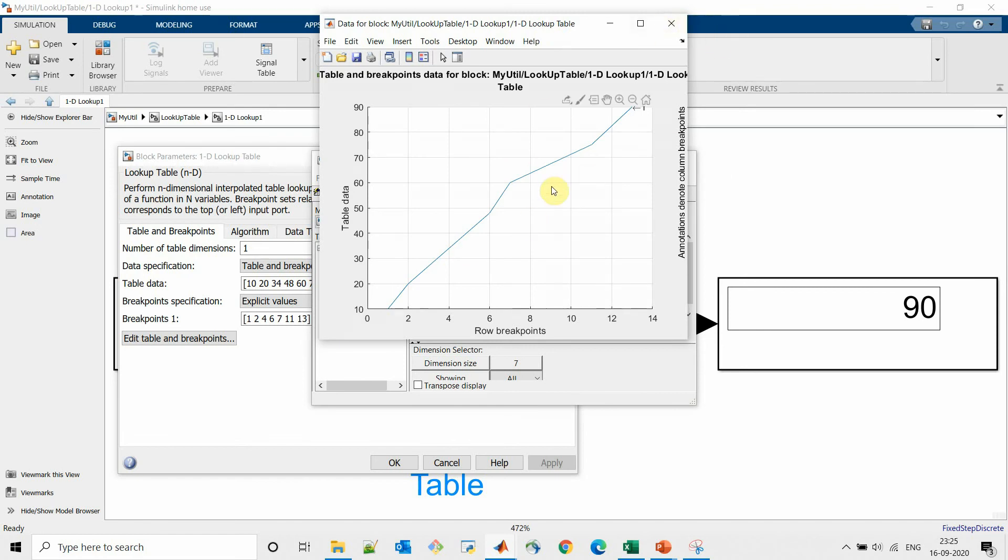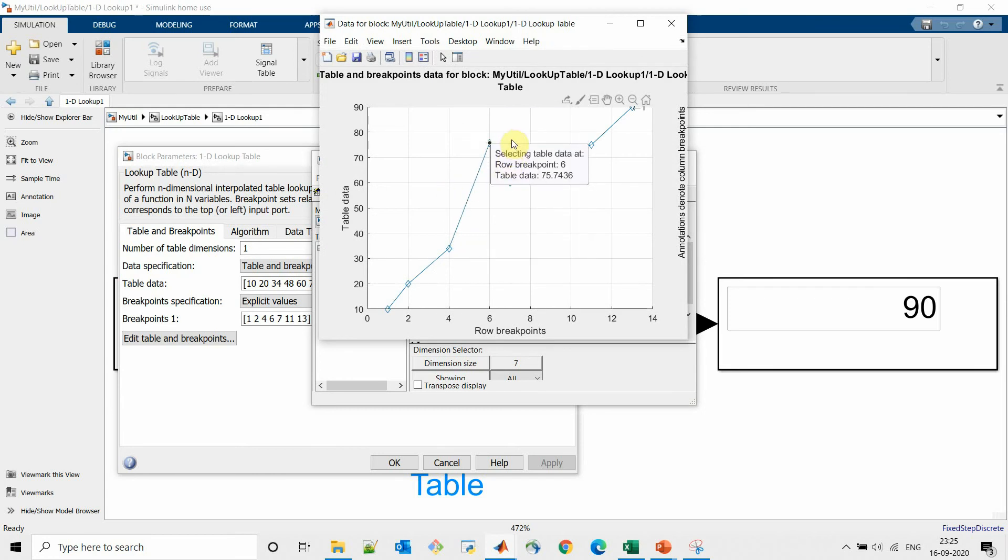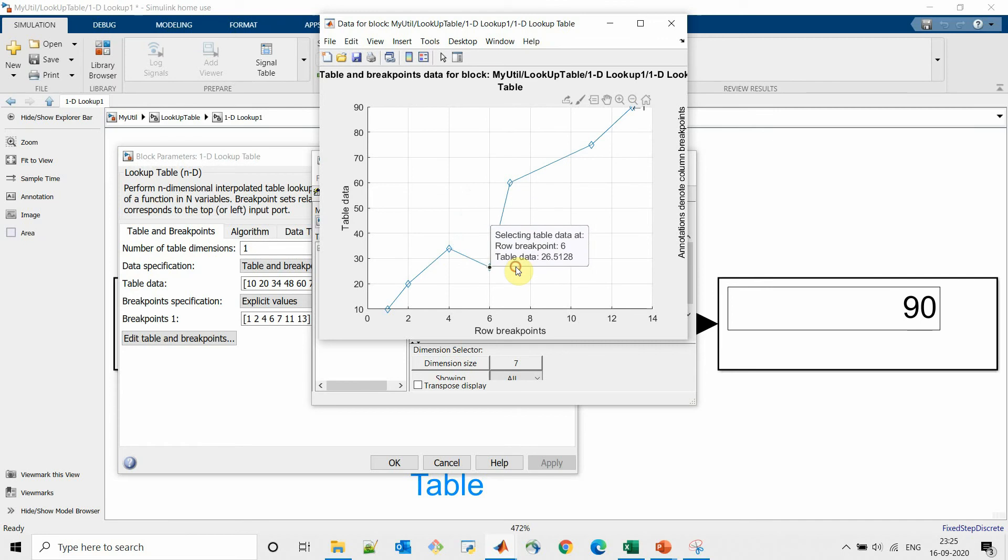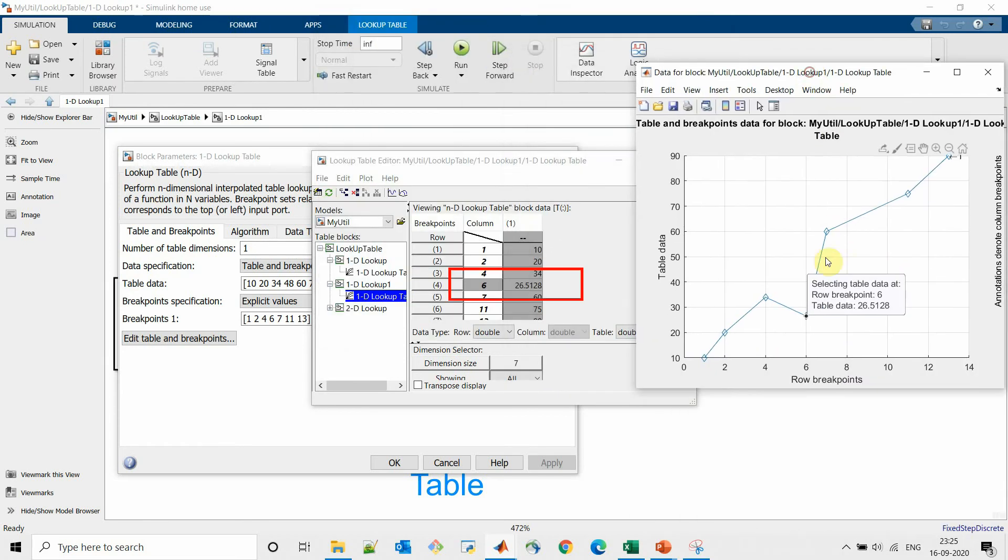Here we can change any point of this graph according as per our requirement and we can see its effect on the lookup table.